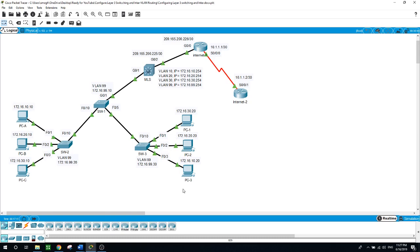Please check the description of this video to download the Packet Tracer source files and the walkthrough document — it will guide you even further when building this lab and verifying connectivity between devices. Thank you so much for watching. If you like my video, share it, give me a thumbs up, subscribe to my channel, and I will see you soon in my next video. Have a nice day.